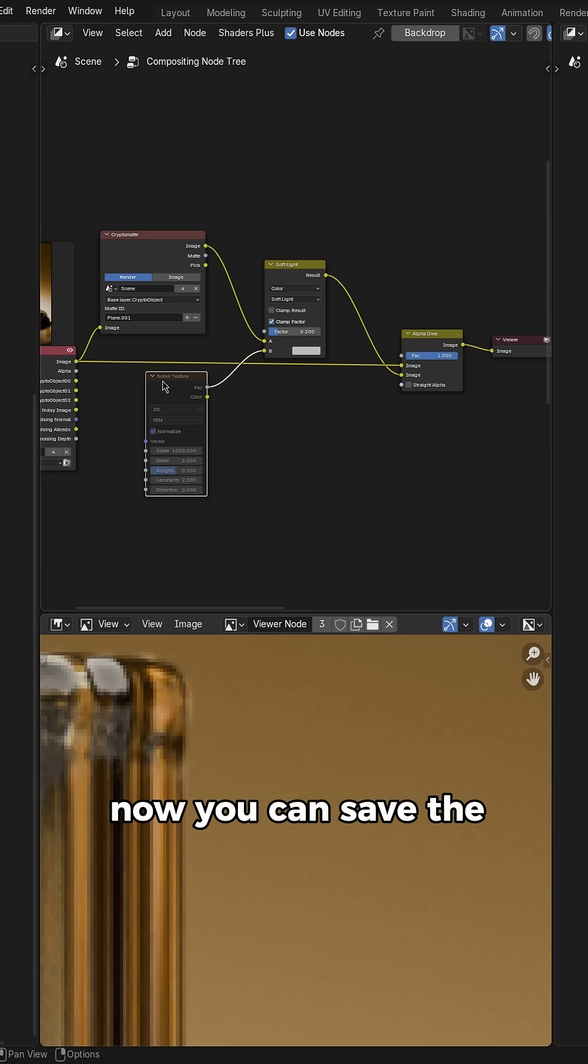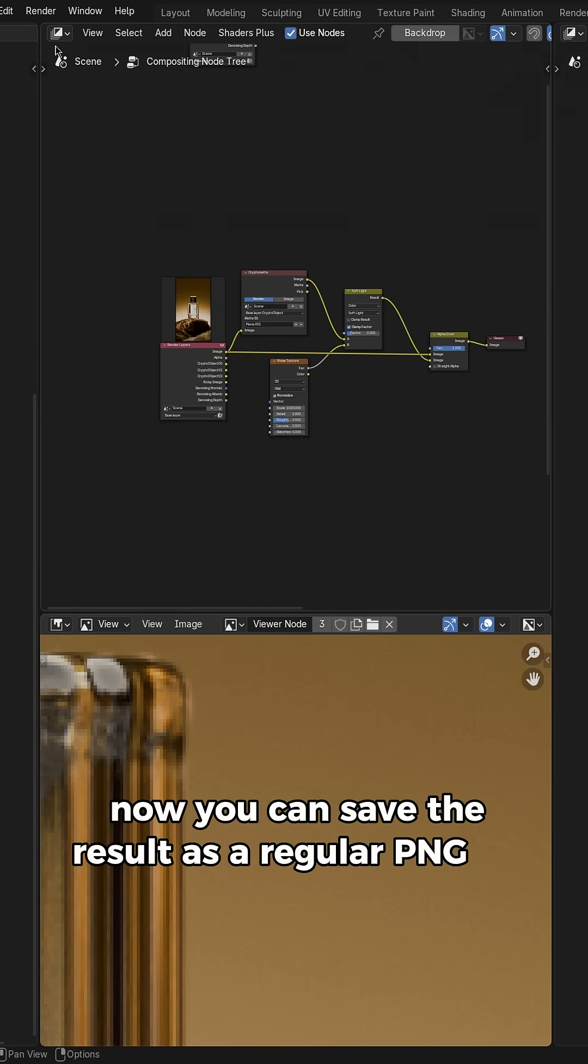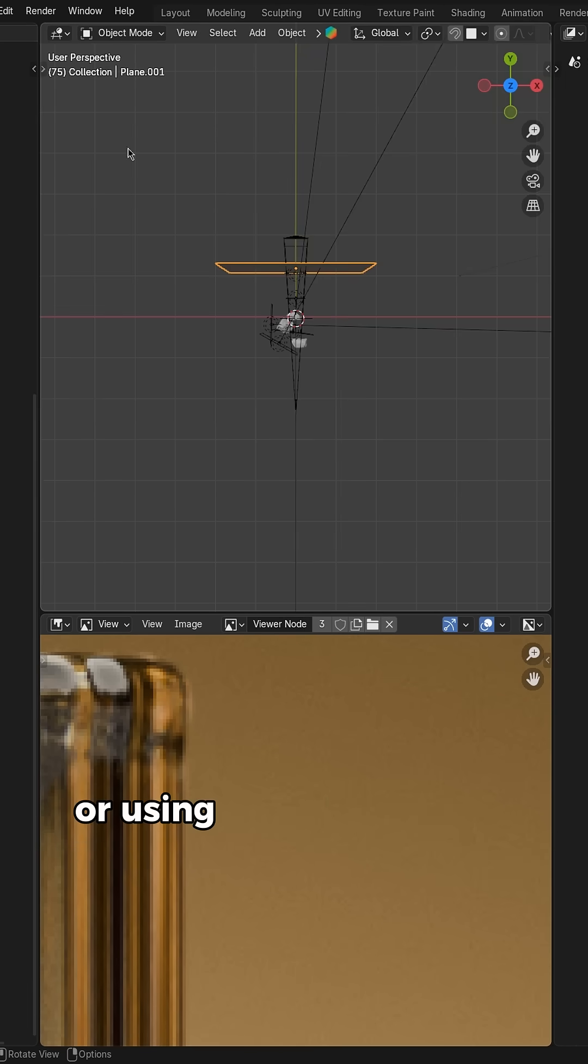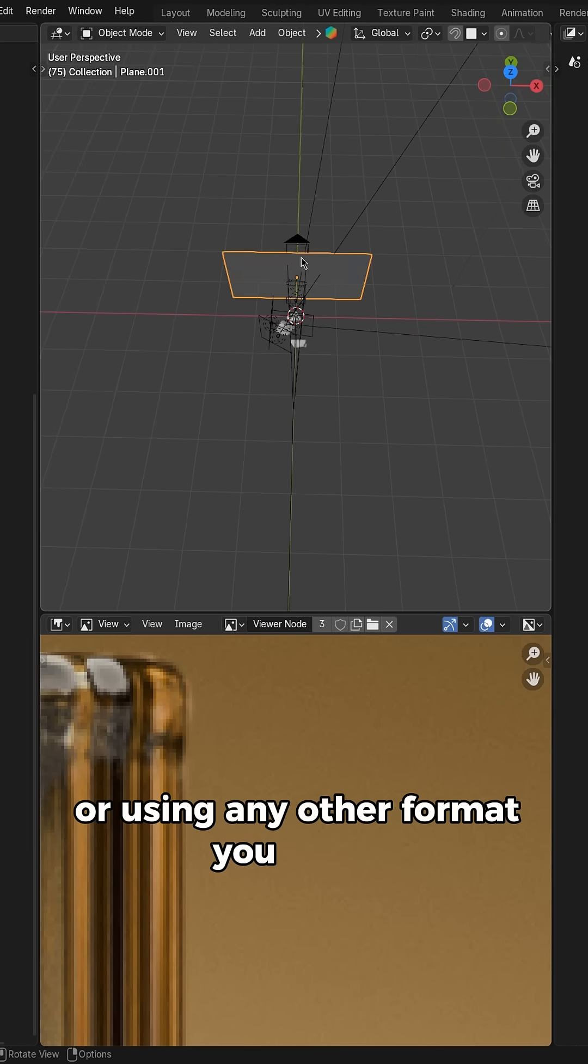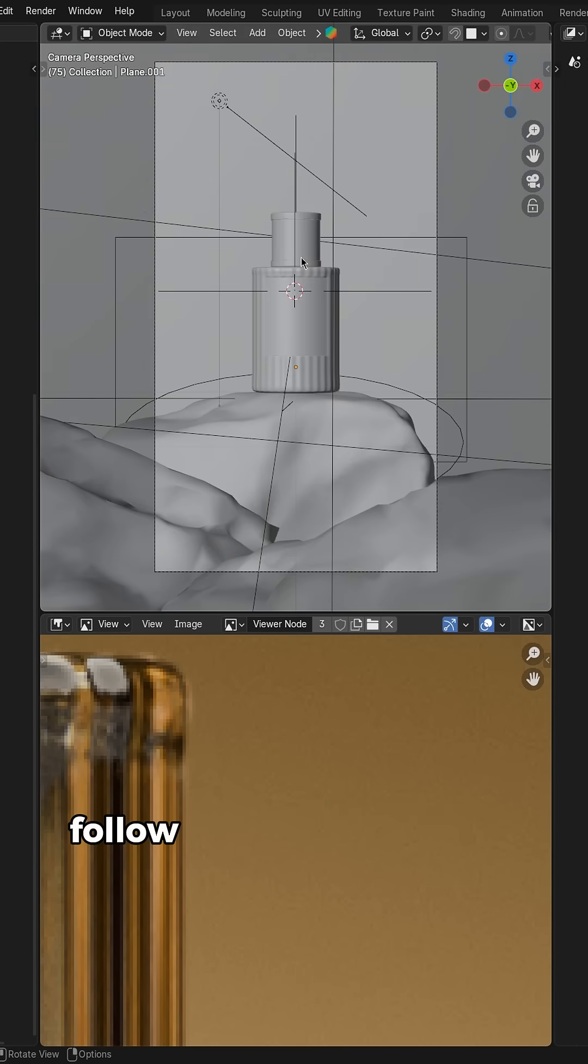Now you can save the result as a regular PNG file or using any other format you prefer. Follow me for more 3D tips.